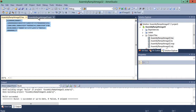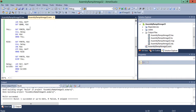Our program for triangular wave generation in assembly programming with ATmega32 is complete. In the next tutorial, we will simulate this in Proteus. Thank you so much for watching.